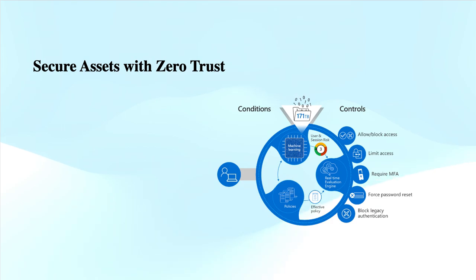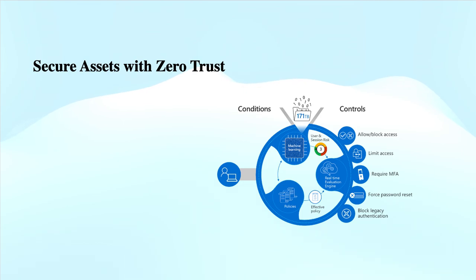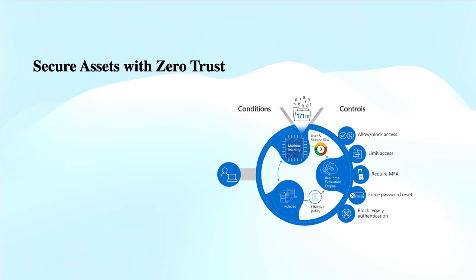But things got changed during or after COVID because we had to rely heavily on internet access or external network access for these corporate resources to be productive. That is why, if we are exposing our resources to external networks and can't keep them behind the corporate firewall, then there is no concept of trust. This is what we call Zero Trust.